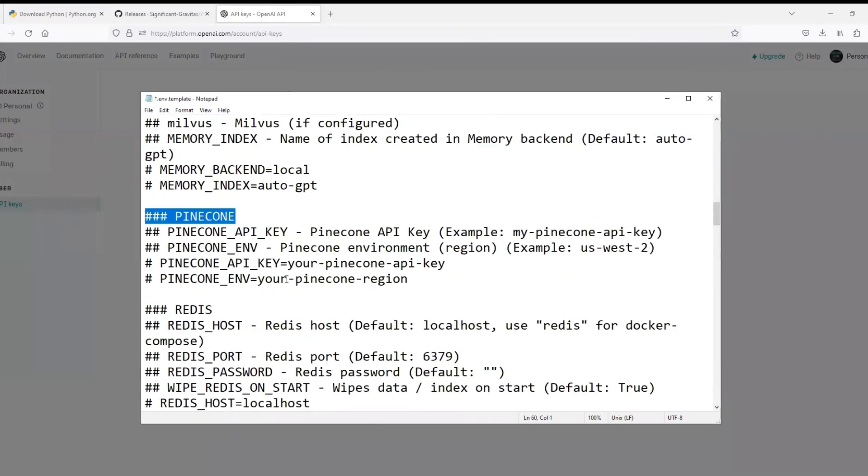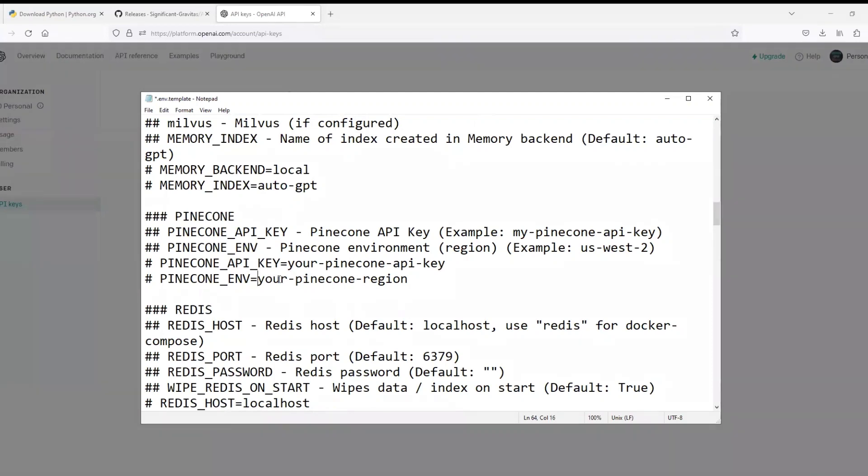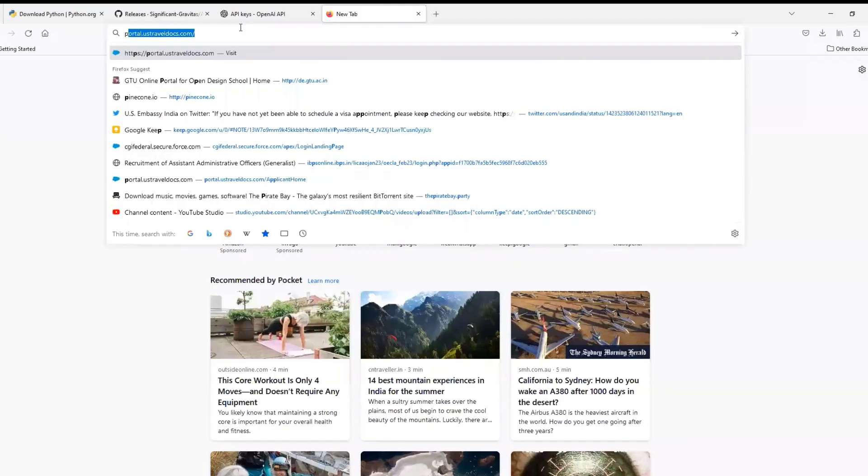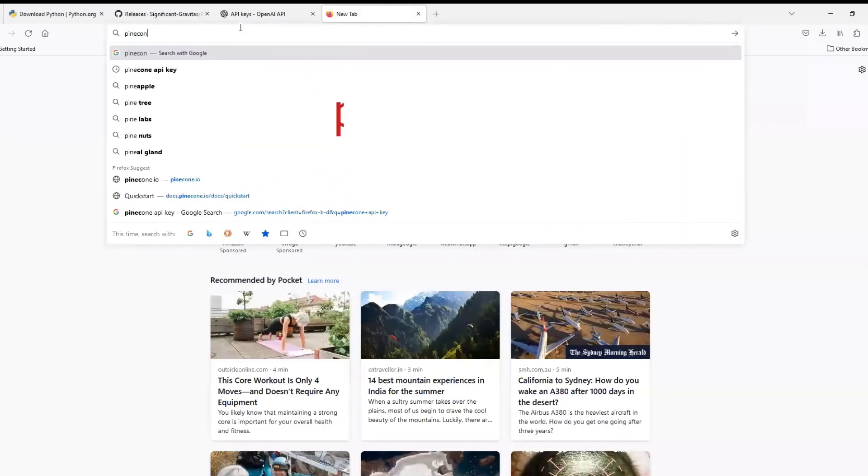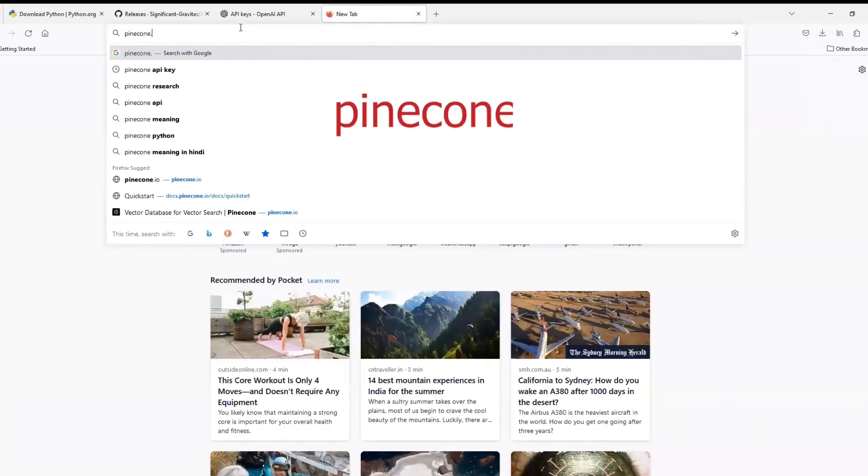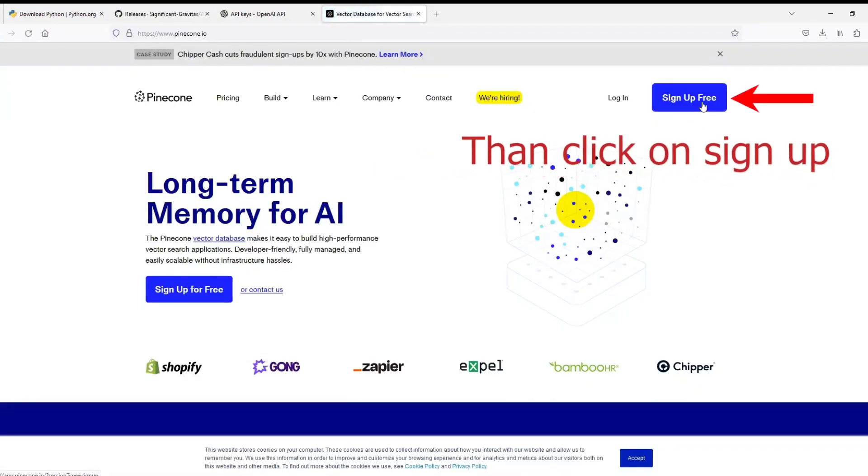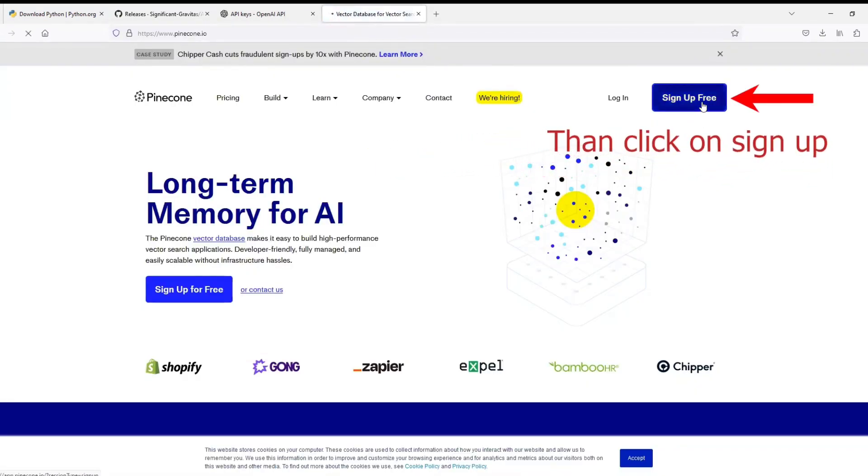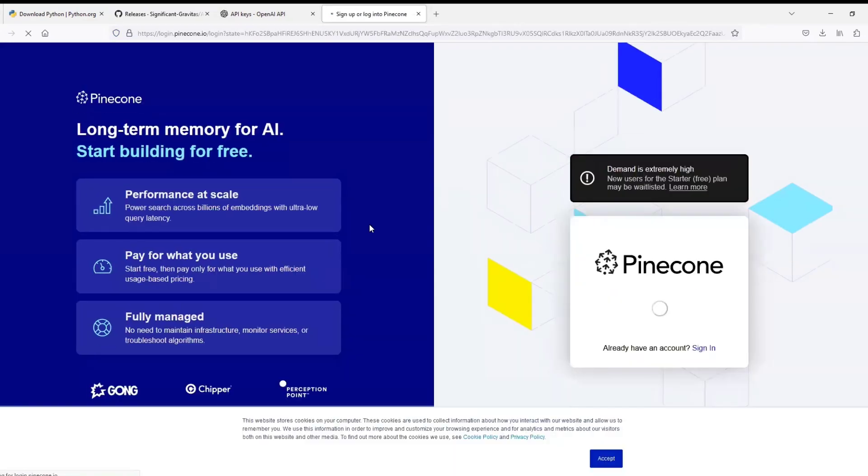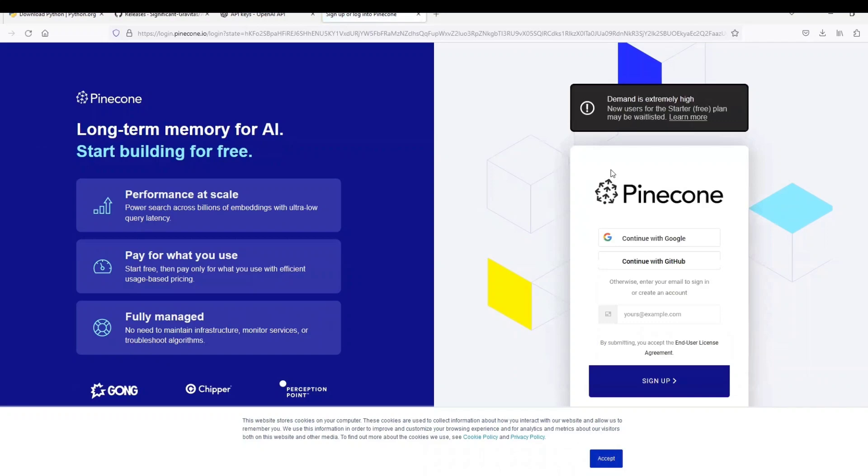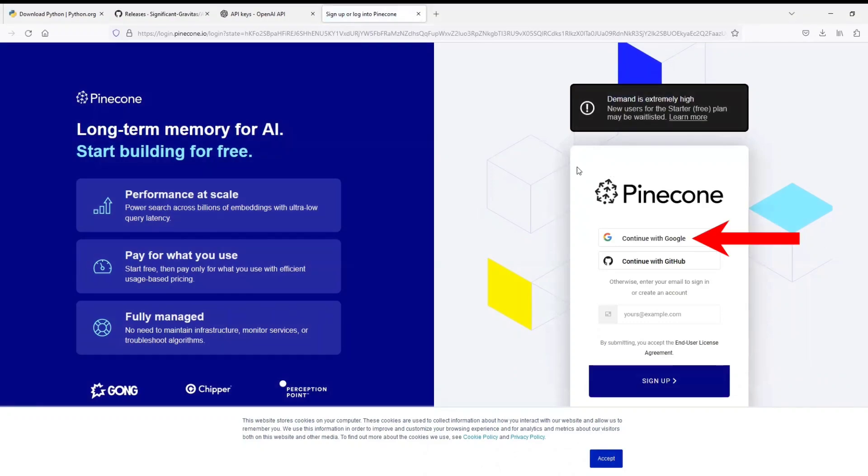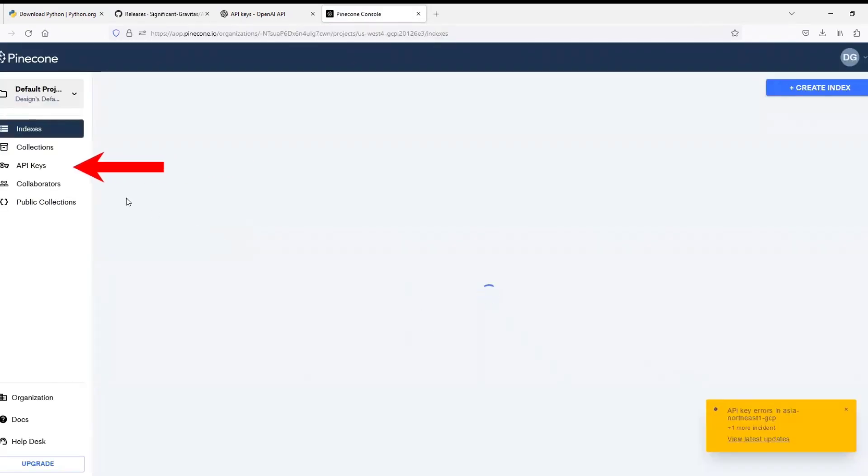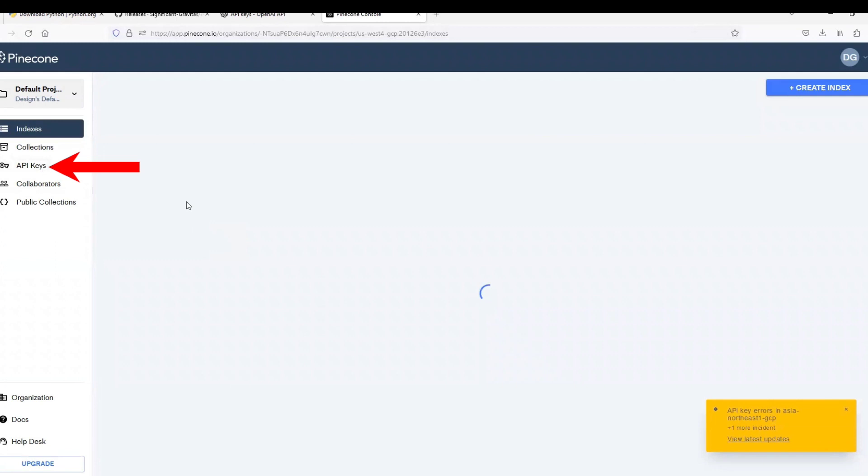Where we need to paste Pinecone API key. We need to paste two things over here - one is the API key and another one is the Pinecone region. So in the URL bar just type pinecone.io and hit enter. So currently it can be seen that the demand is very high and new users are waitlisted, but don't worry guys, we can continue with Google. Select your Google account.